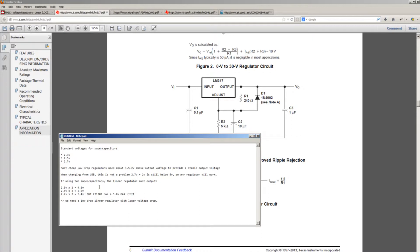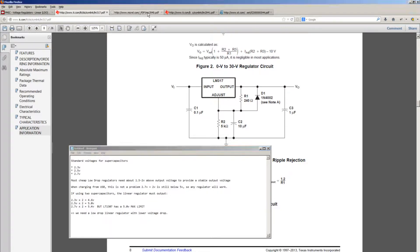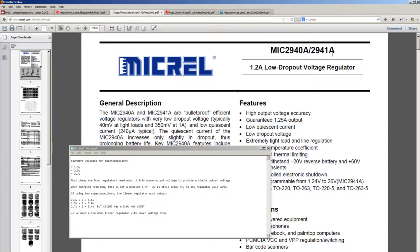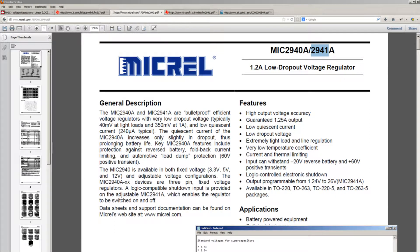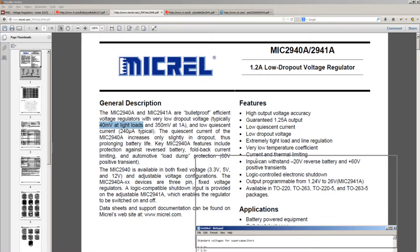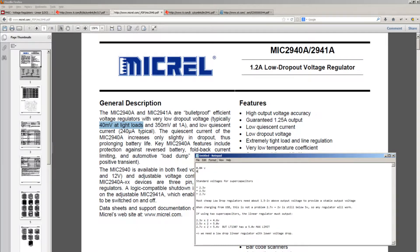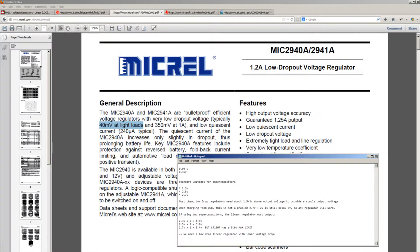I searched for such a linear regulator and found this IC made by Micrel, MIC2941. This MIC2941 has a very low dropout voltage - 40 millivolts at light loads. So basically it has a dropout voltage of 0.04 volts at light loads and about 0.35 volts at 1 amp. And it can output 1.25 amps of current.